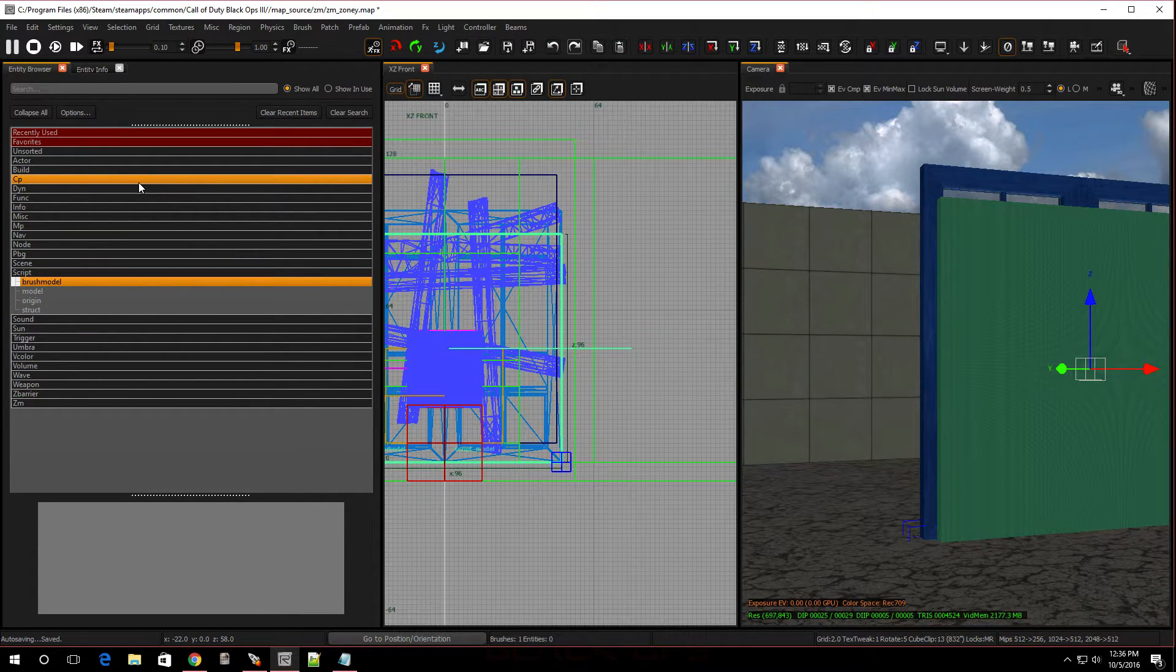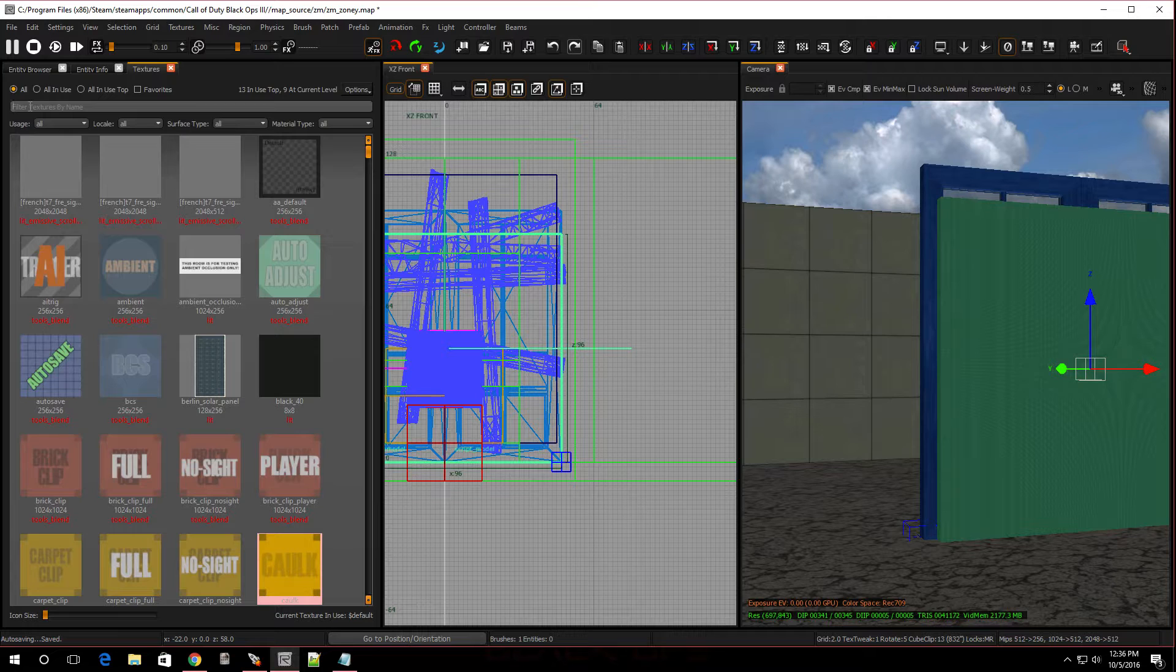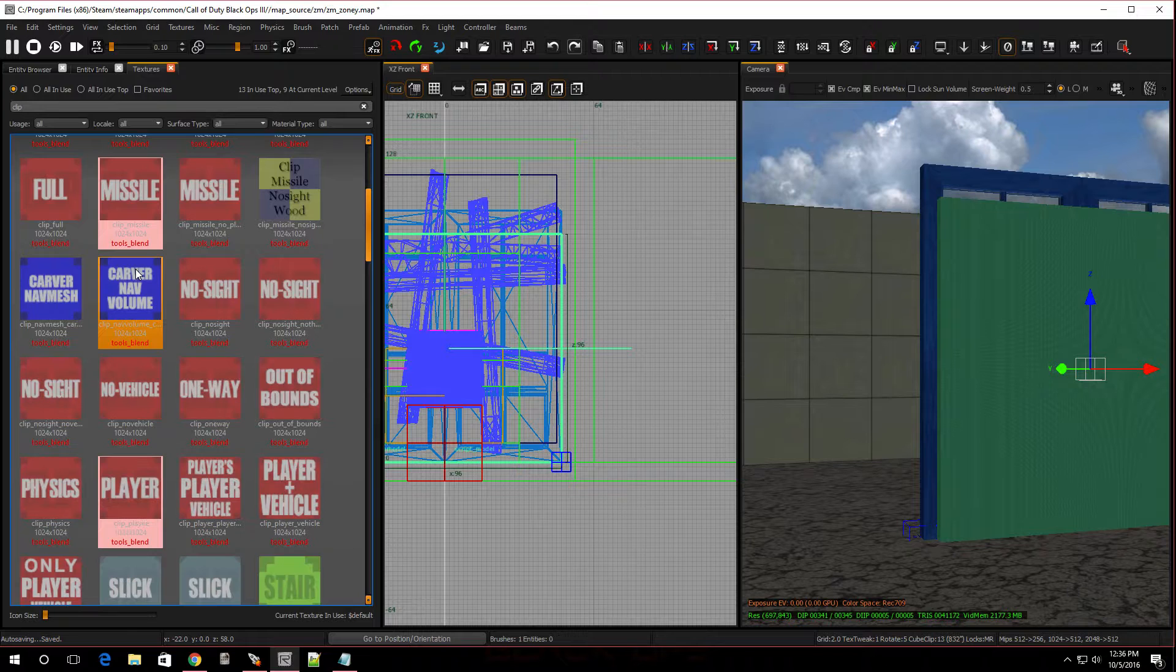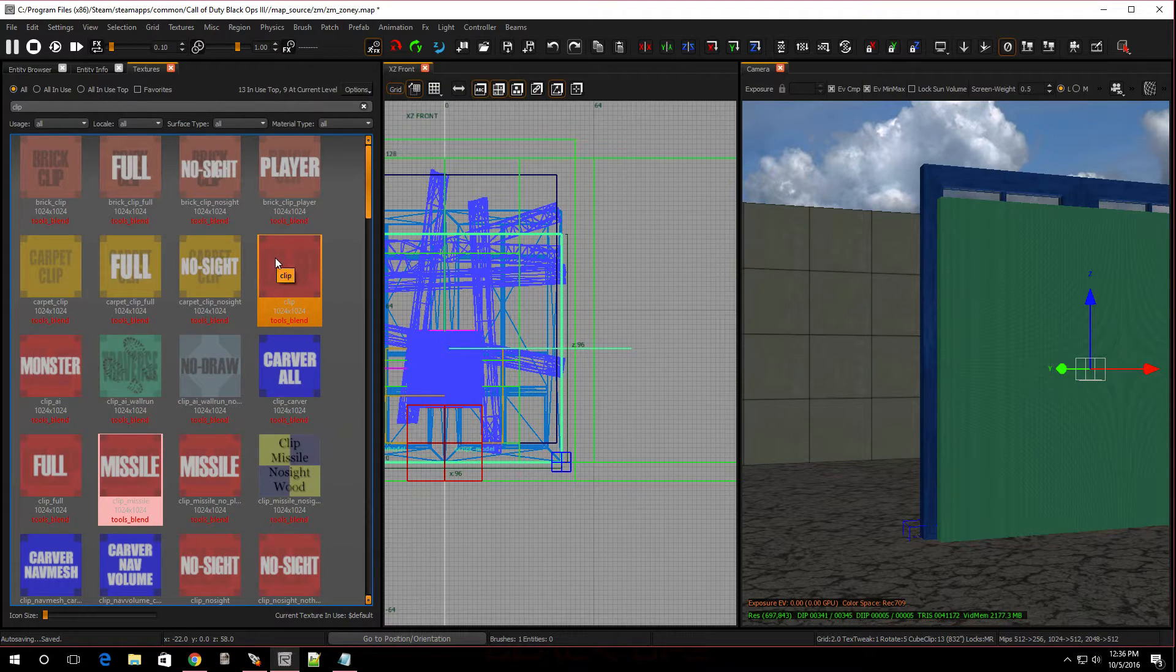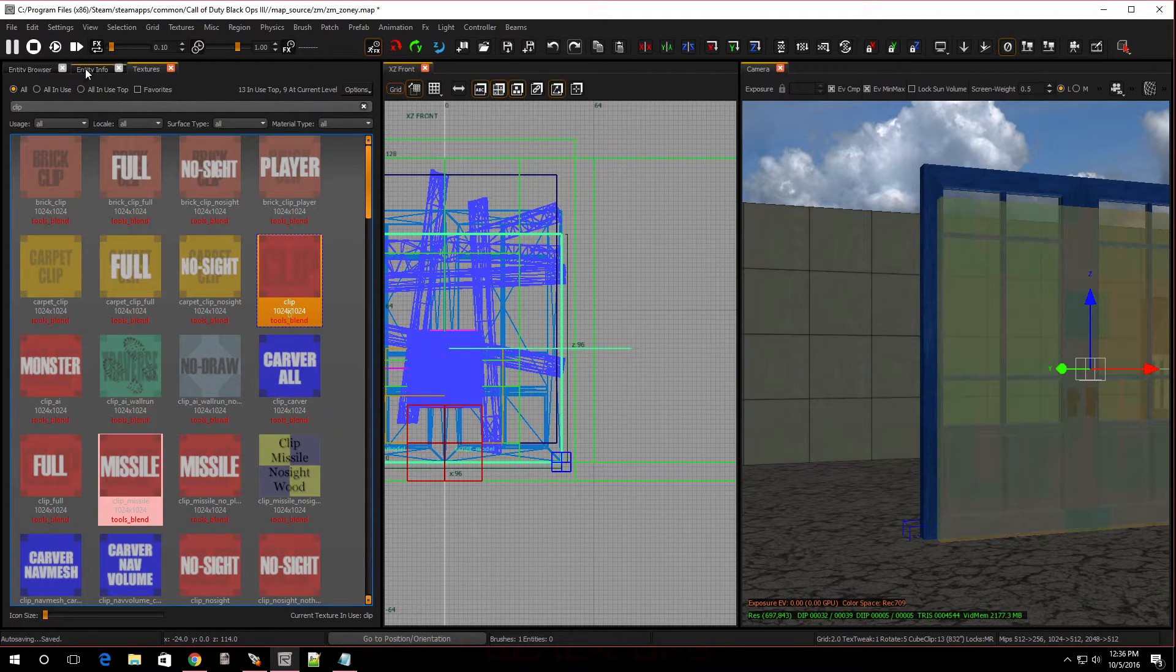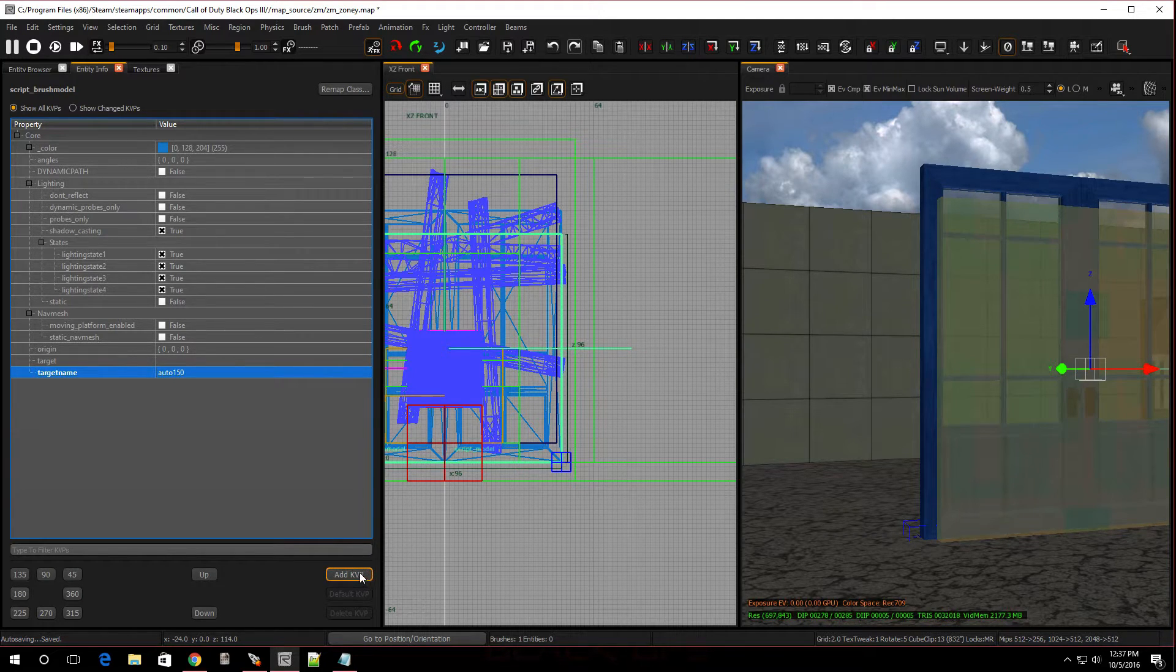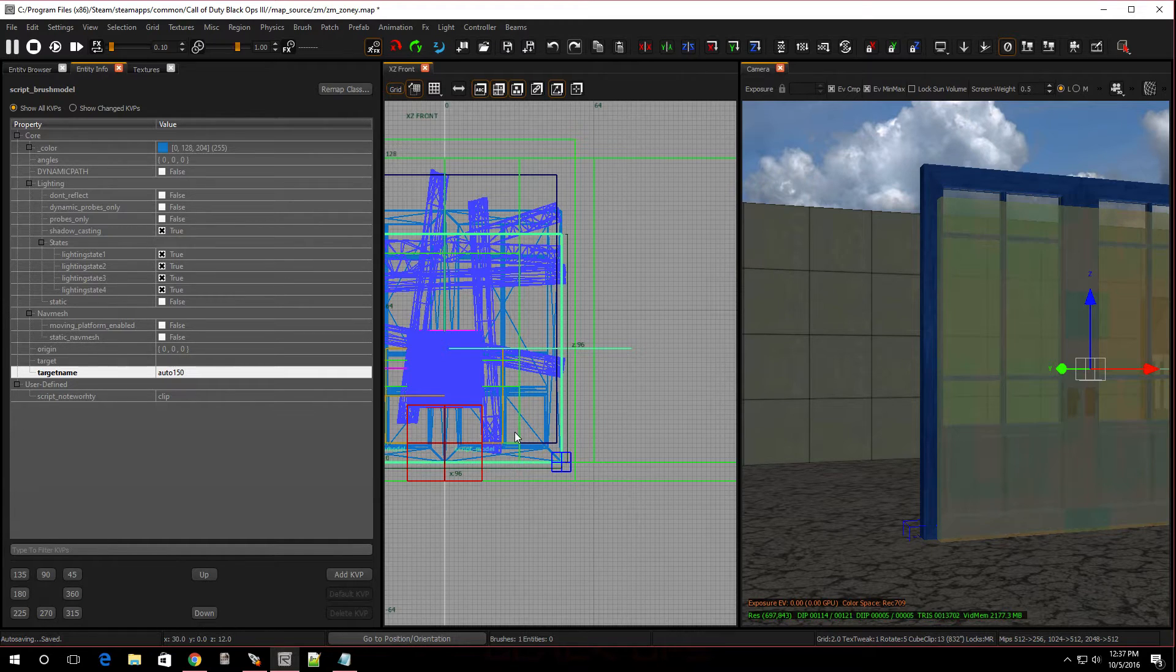Now that it's a script brush model, we're going to give it a texture. We have to give it a clip texture. Hit T on the keyboard. You're going to go to all and you're going to type in clip. You're going to want the one that just says plain old clip. Double click that and now it's a clip. We're going to give it some KVPs. Go back into entity info. For target name, we're going to call it the same thing we call the door models. We're going to call it auto_150. Press enter. Now, we're going to give it another KVP. It's going to be script_noteworthy. And, we're going to call this clip and press enter.